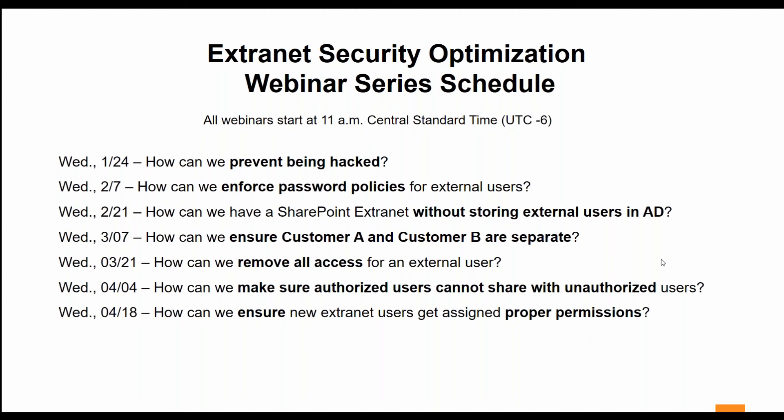We have a question about our multi-factor authentication. If we have customers in different countries, how do we handle text messaging? Our MFA feature does handle global text messaging. If you want to set up multi-factor authentication for users outside your base country, our product will be able to handle that.